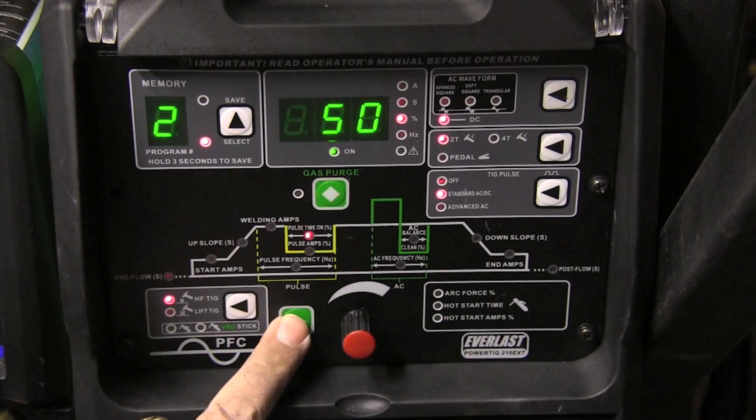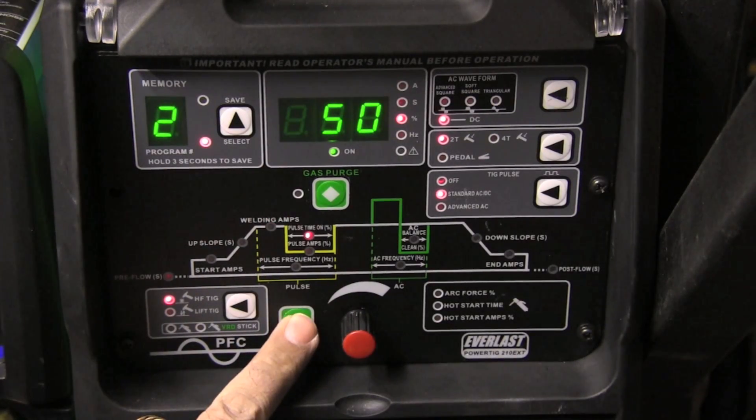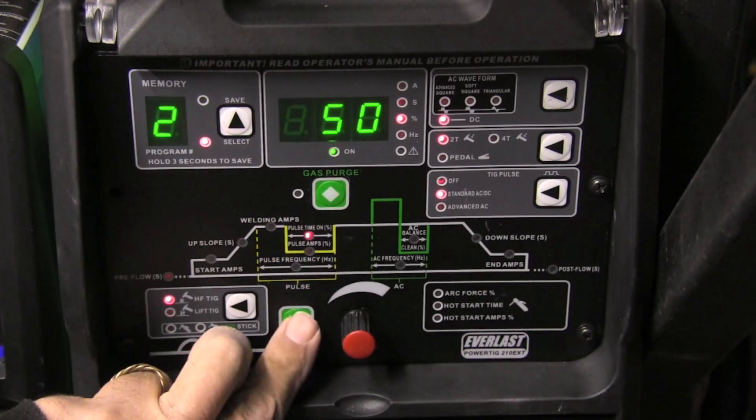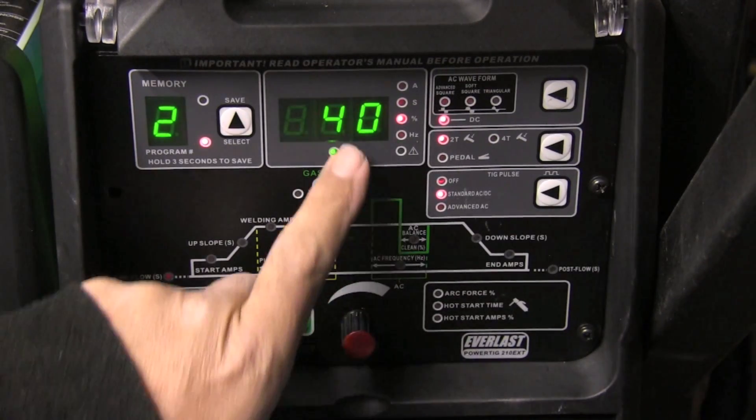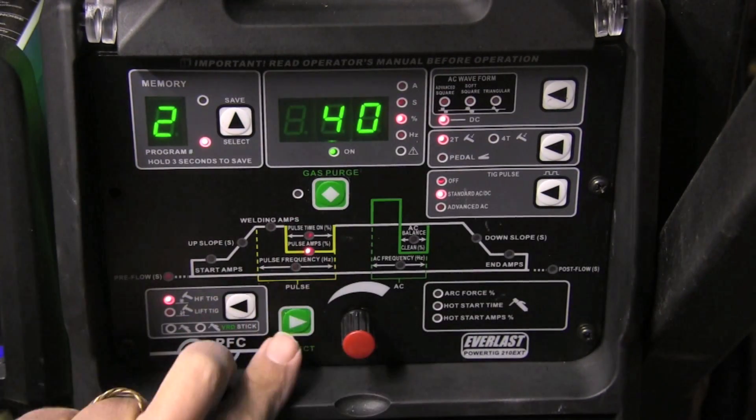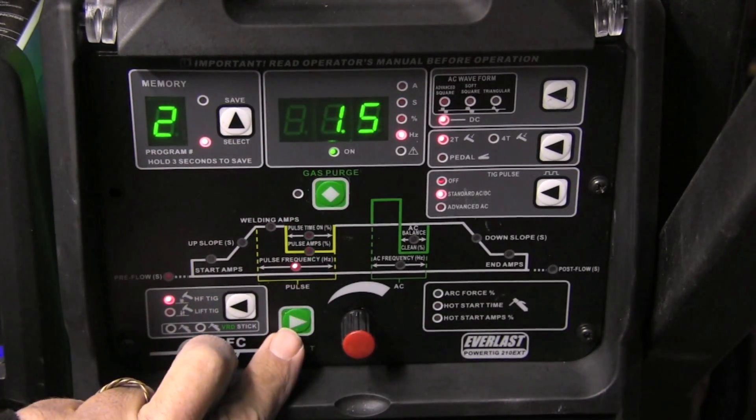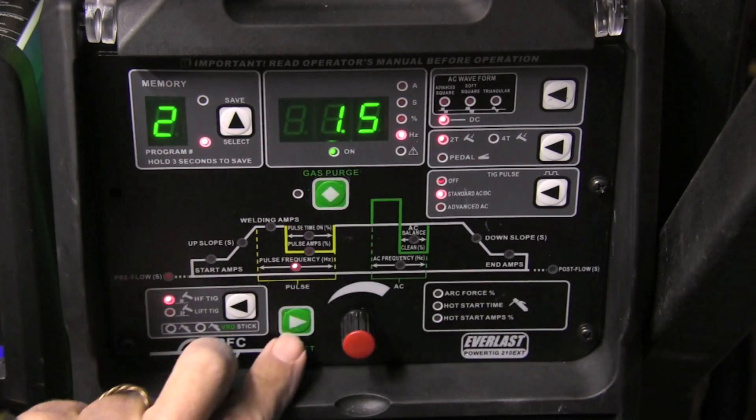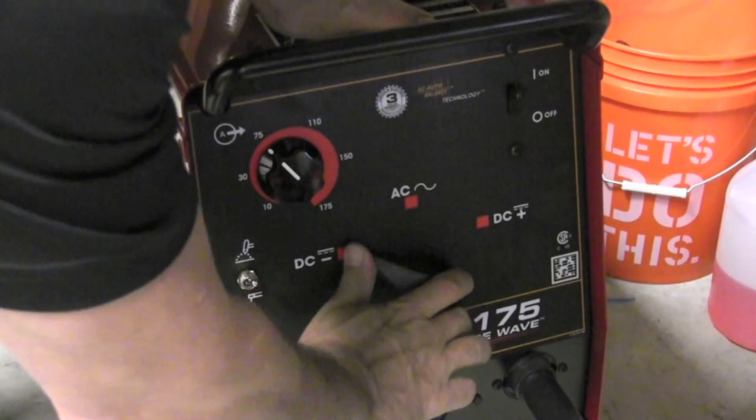And the settings for this on this inverter with all these bells and whistles were 200 amps, 50% pulse time, 40% background, and one and a half pulses a second. That worked out really well.